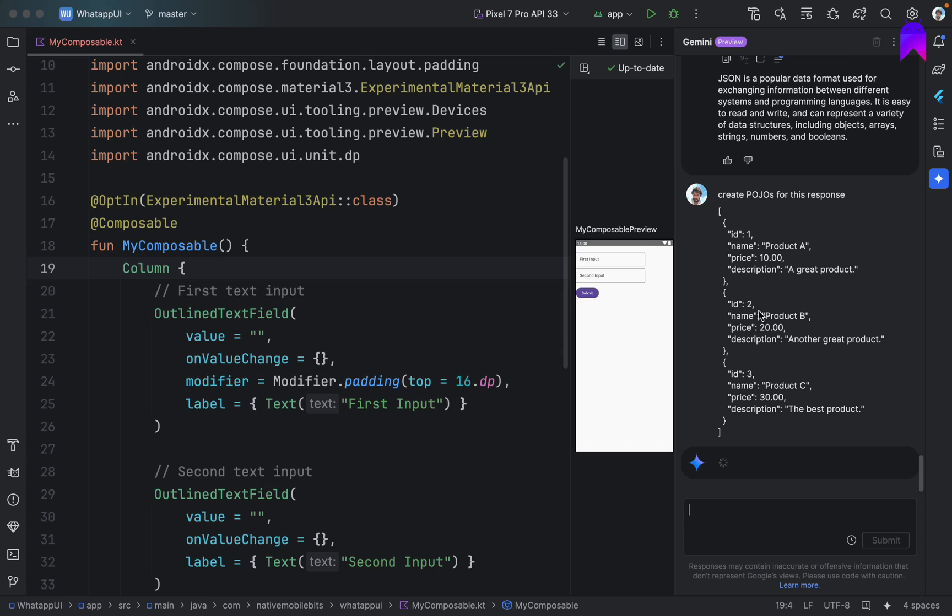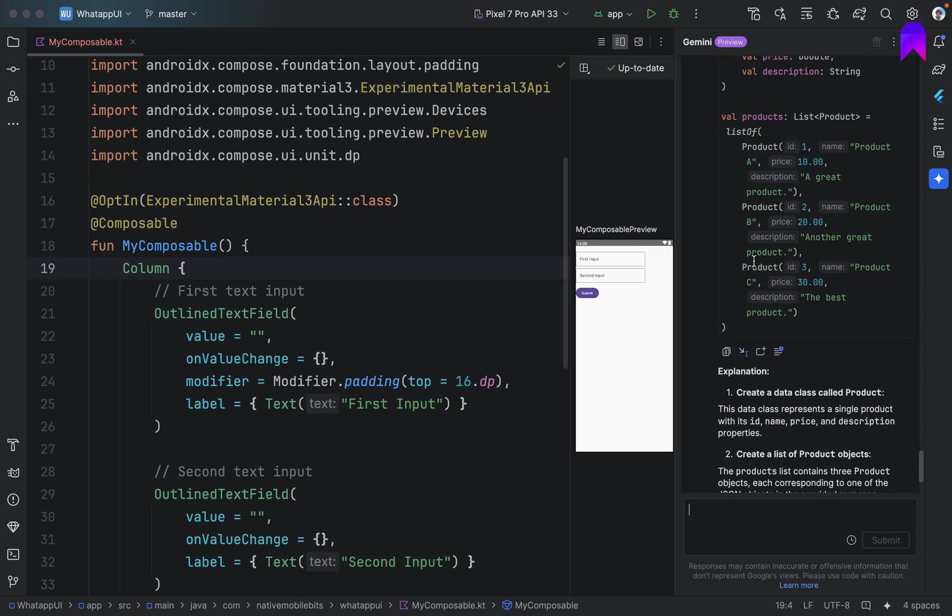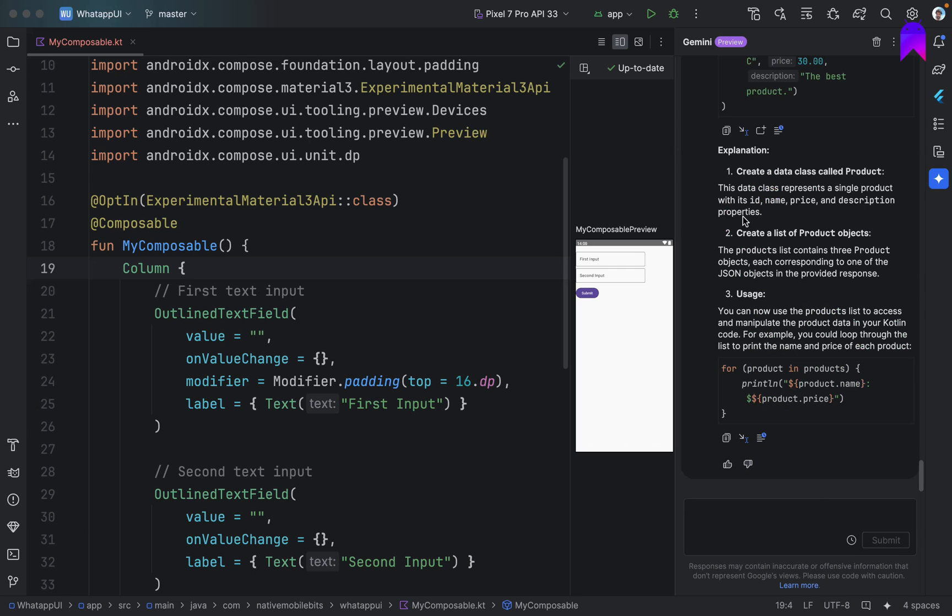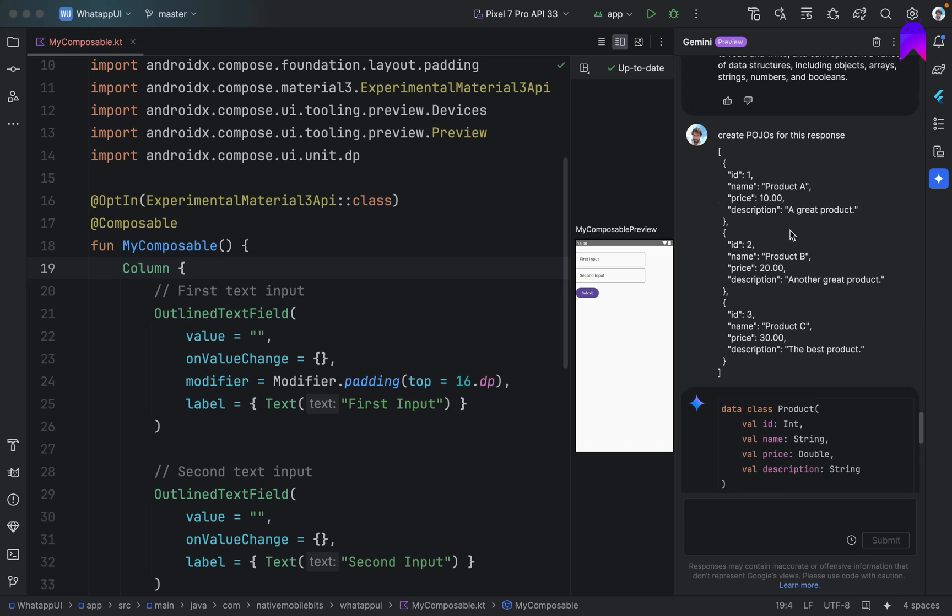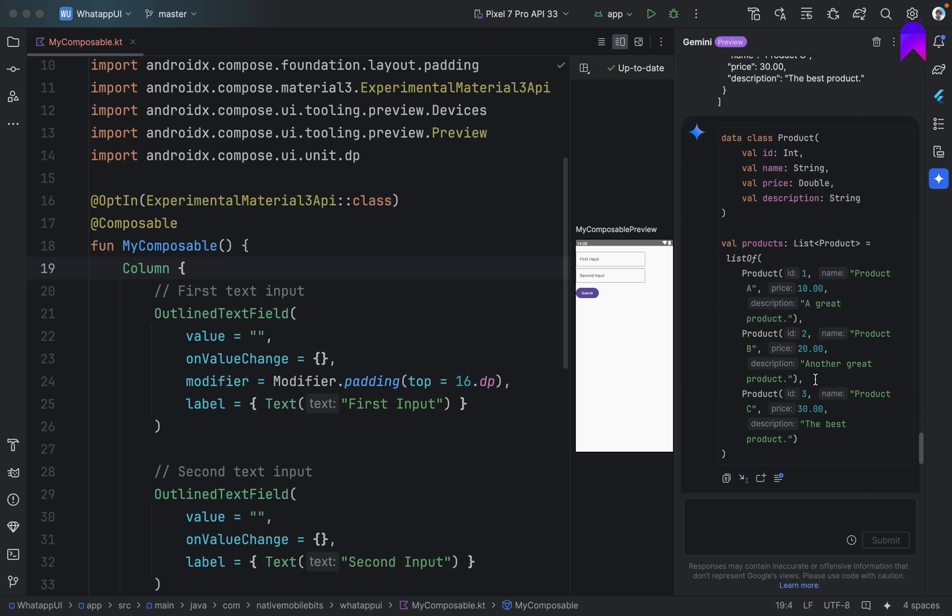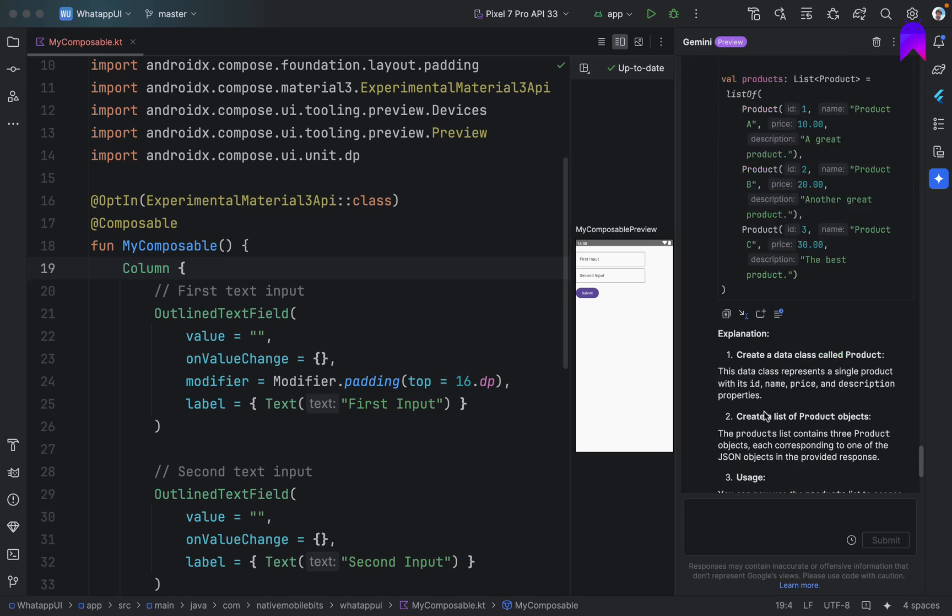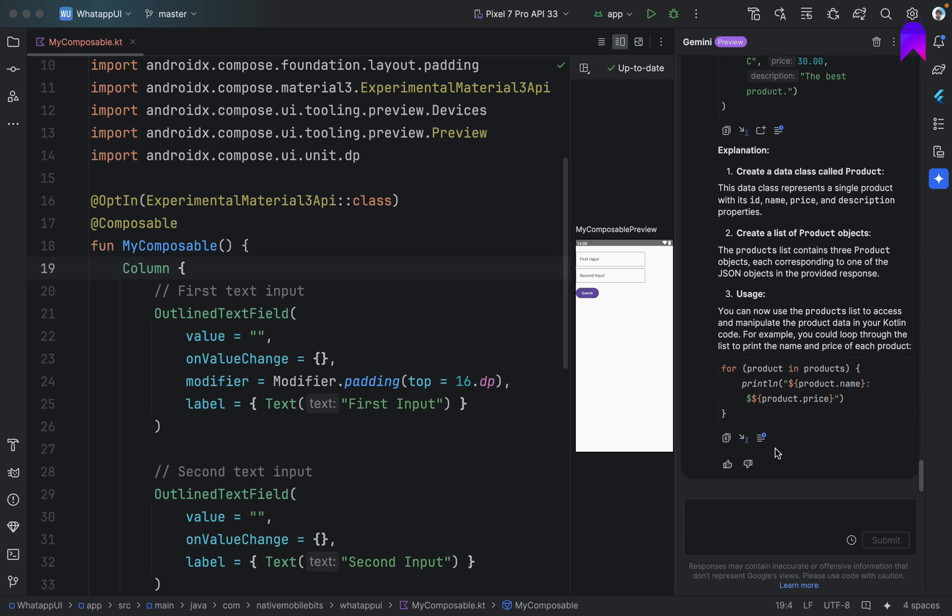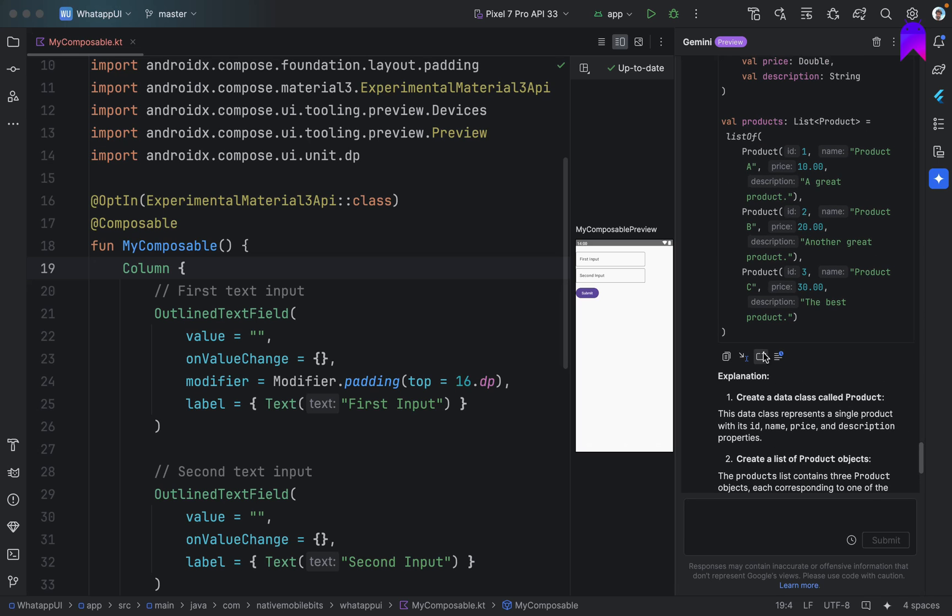Let's see what it will do. It should create some data classes. But we told POJO. Okay. That's great. It eventually created one data class product. And based on all of these things, it is also giving us one list, one dummy list if you want to use. Also giving us some explanation that I created a data class. Then I created a list and how we can use it. This is really great.